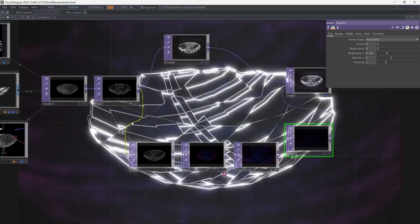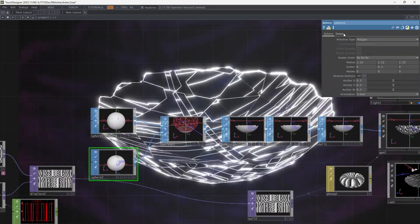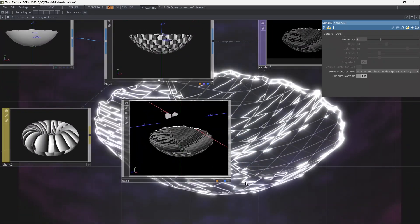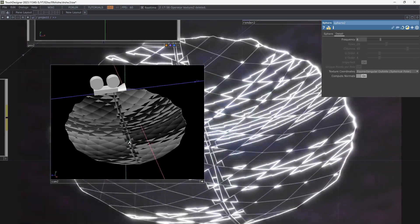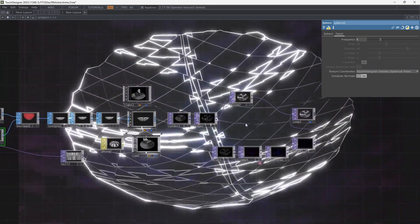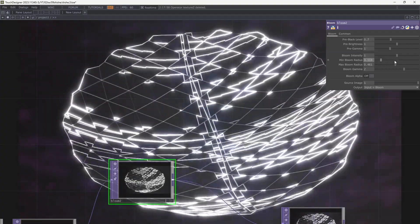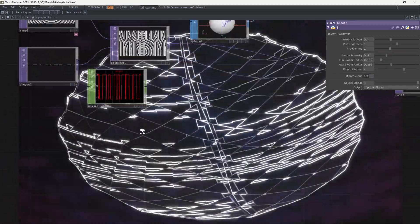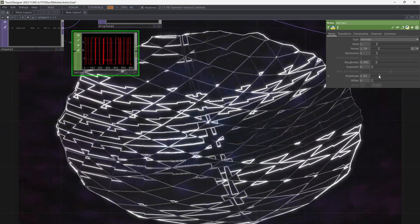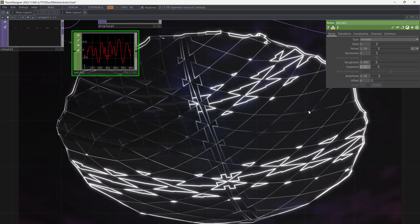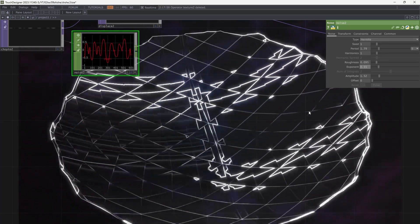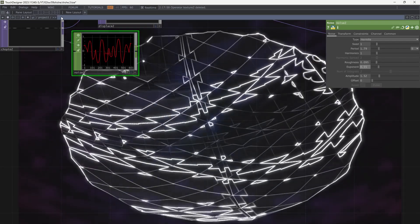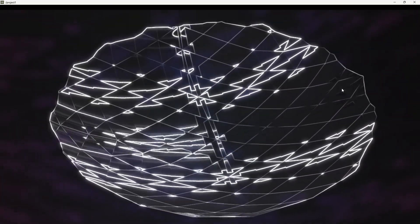And this is it. There are a lot of things to change. For example, if you increase the frequency of the sphere you get a diagrid texture on the shape. Make some changes to the CHOP noise to create new textures, like what I did on this video's thumbnail. I hope you enjoyed it. See you.